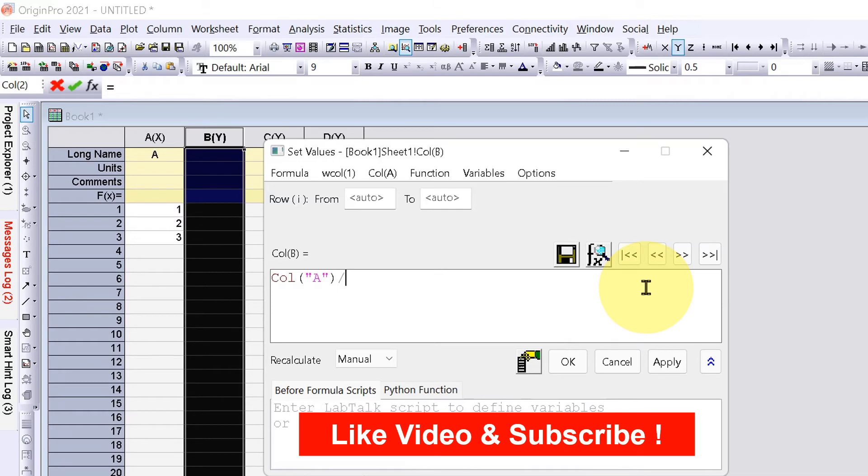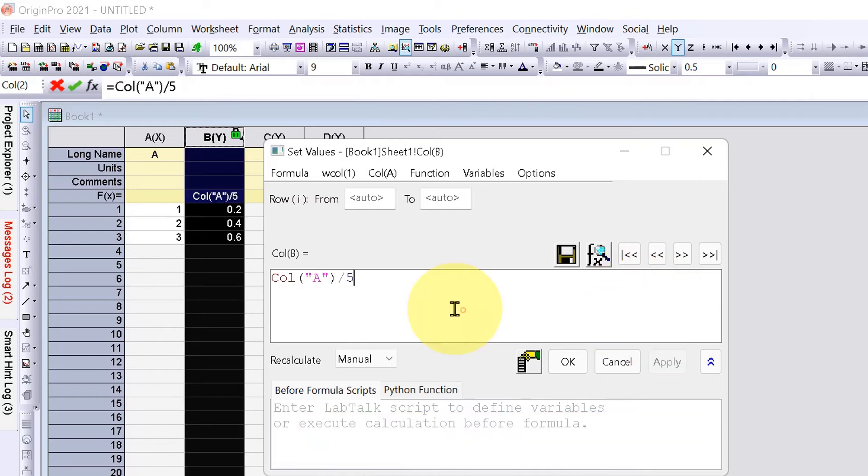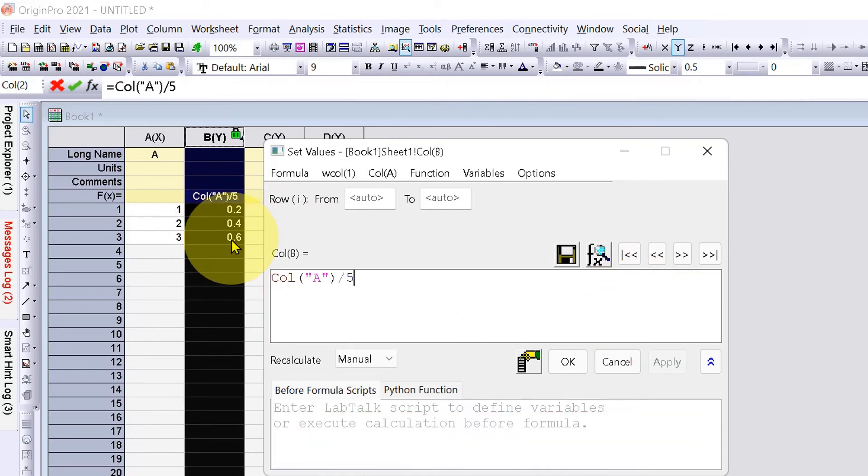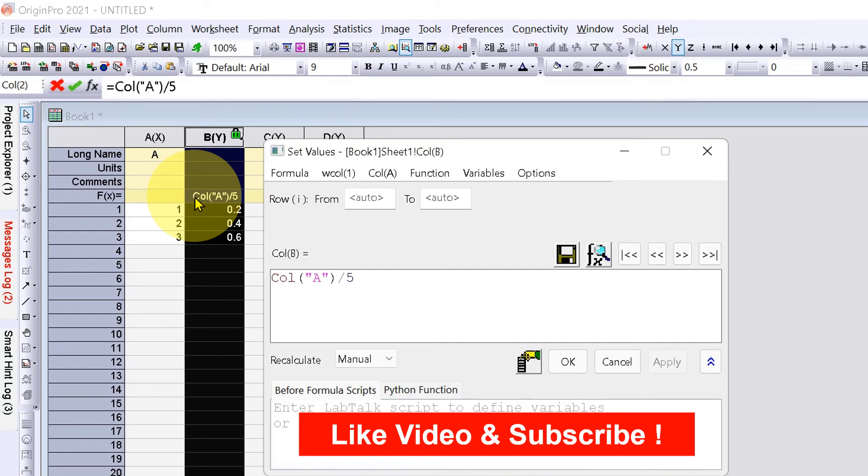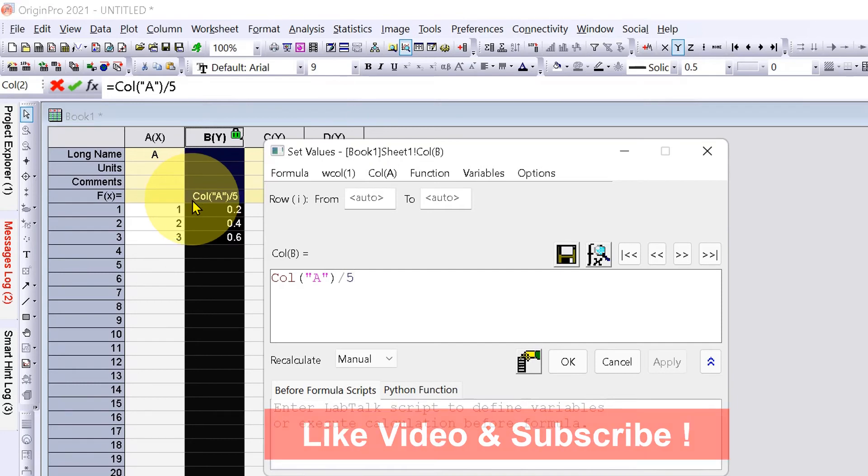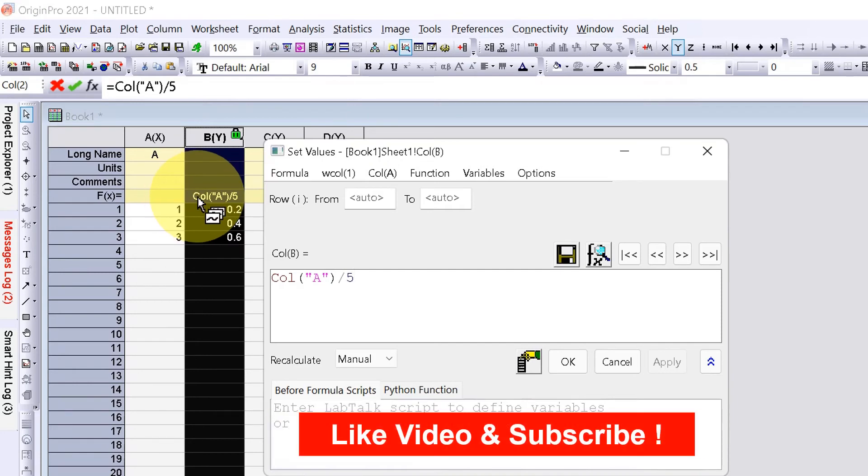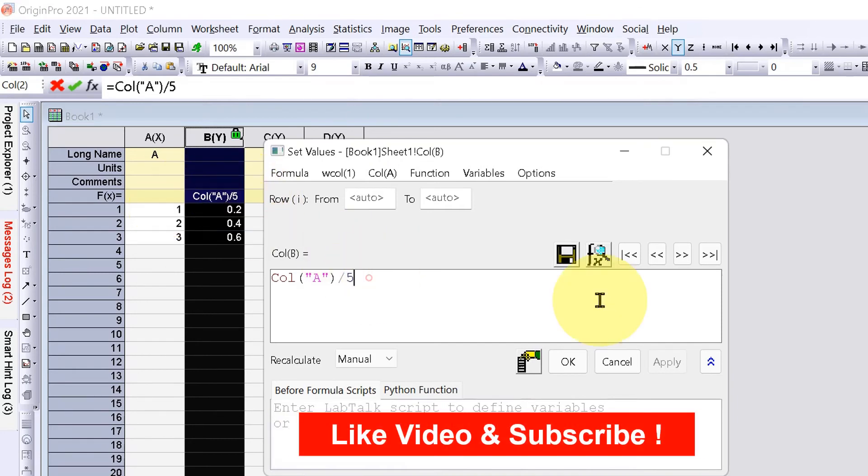Type the number with which you want to divide, and as you can see, the numbers have appeared here. You can see the formula here which says column A divided by 5, and you can also change the number.